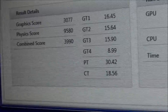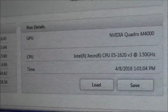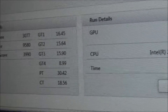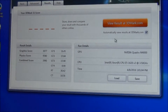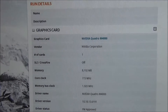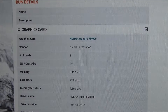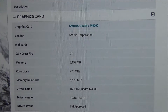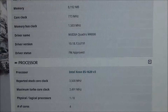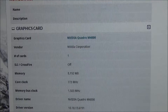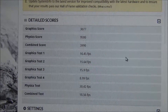And here we are on the Precision T5810 workstation. As you can see, the figures are a little bit different from the Alienware. Have a look at the run details of the components used in this test. There we are — there are the detailed scores for this system.